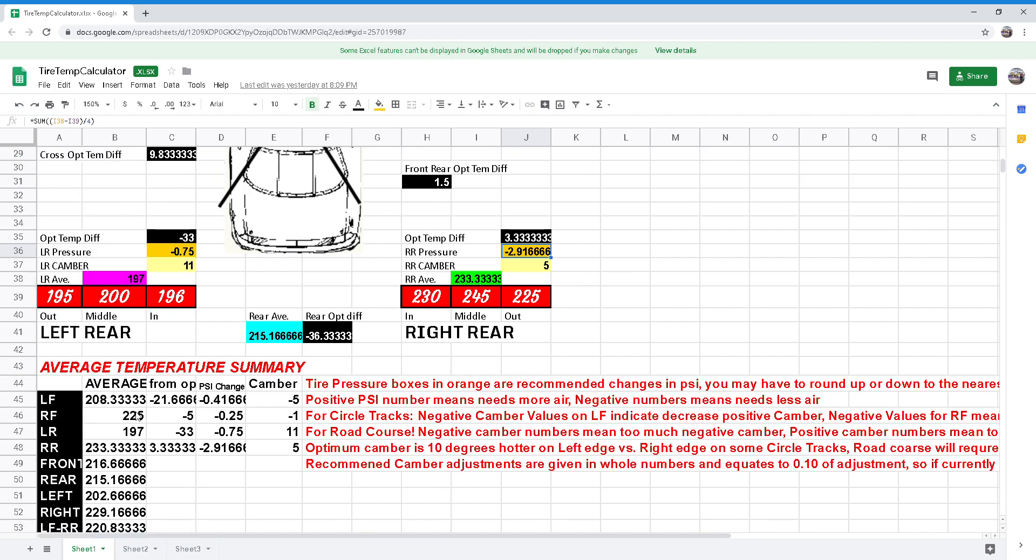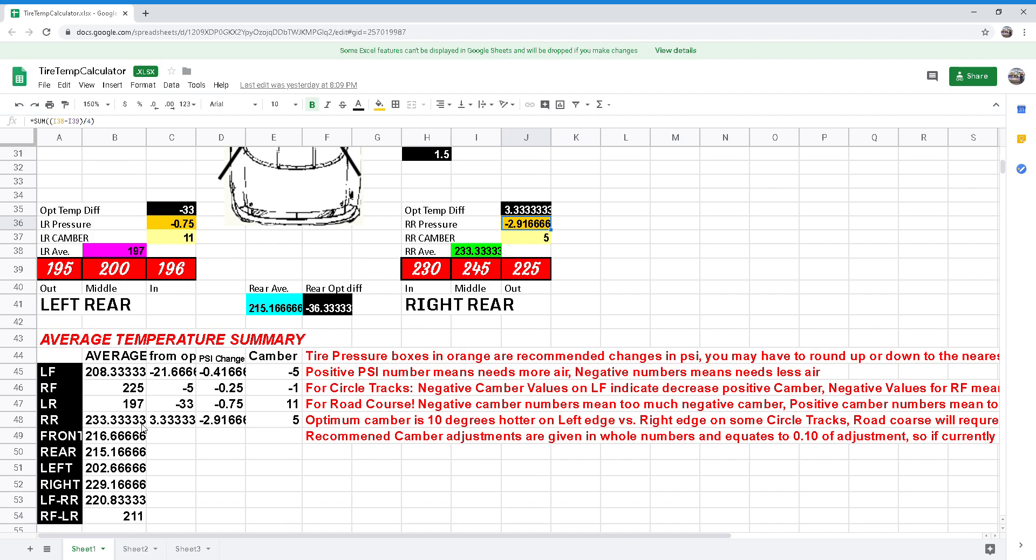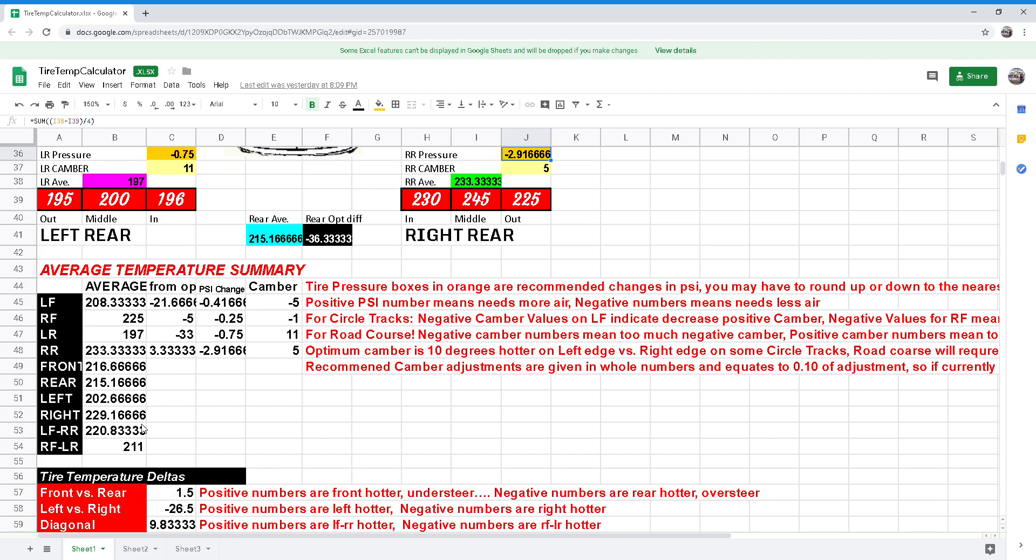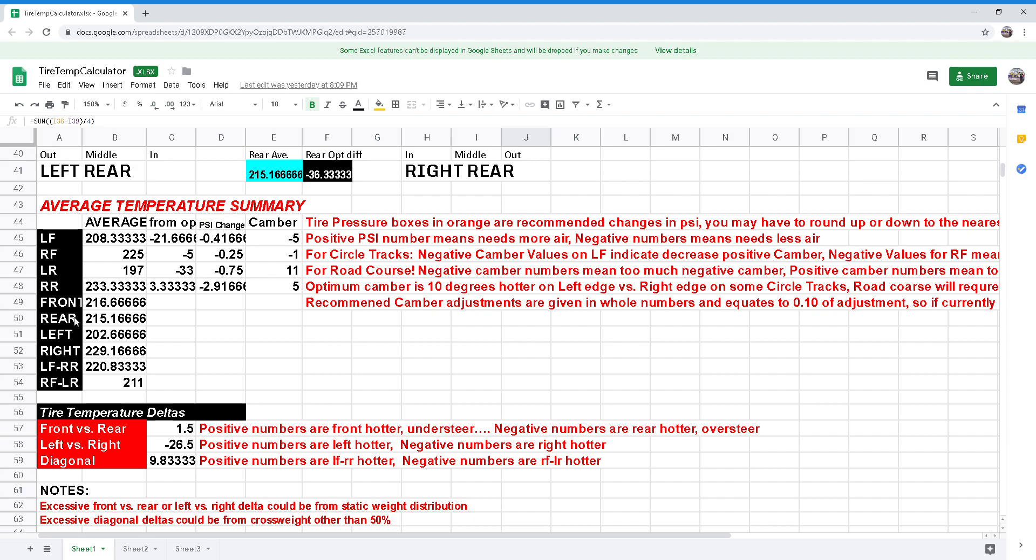This over here also tells us a lot of information that we just saw above, just in a little bit more detailed compact little square here for us to look at.